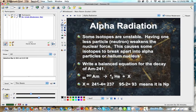So it would be Np with atomic number 93 and mass number 237.